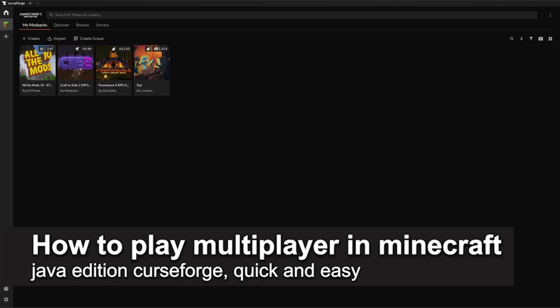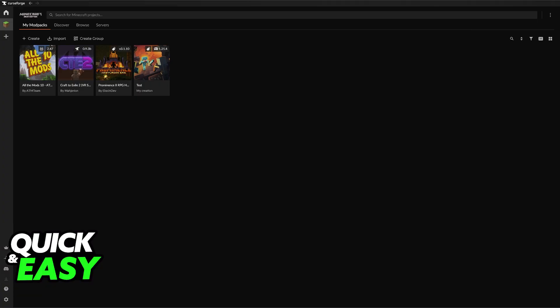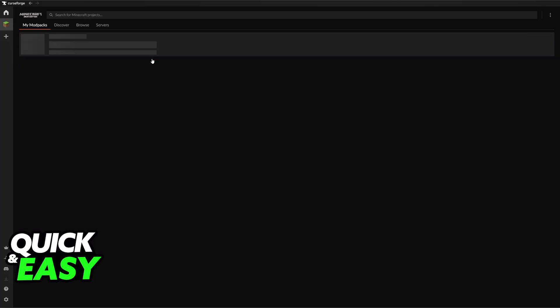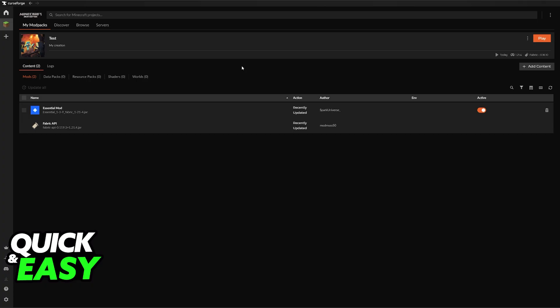In this video I'm going to teach you how to play multiplayer in Minecraft Java Edition CurseForge. It's a very easy process, so make sure to follow along. I'm going to showcase an extremely simple way of playing Minecraft on CurseForge with any mods together with your friends. You will be able to set up a multiplayer session without the need to download server files or even pay for hosting. This will be done by using the Essential mod.